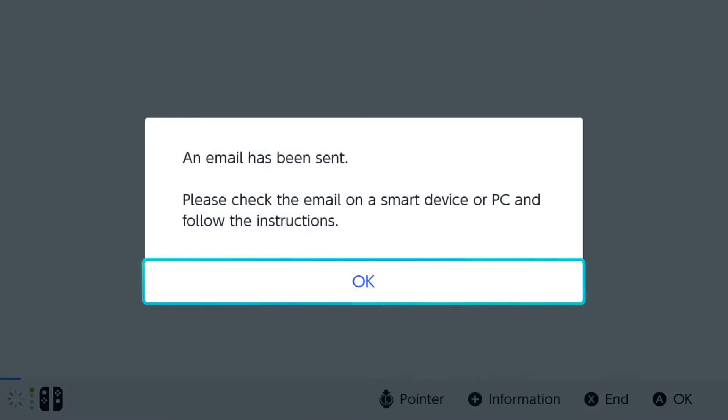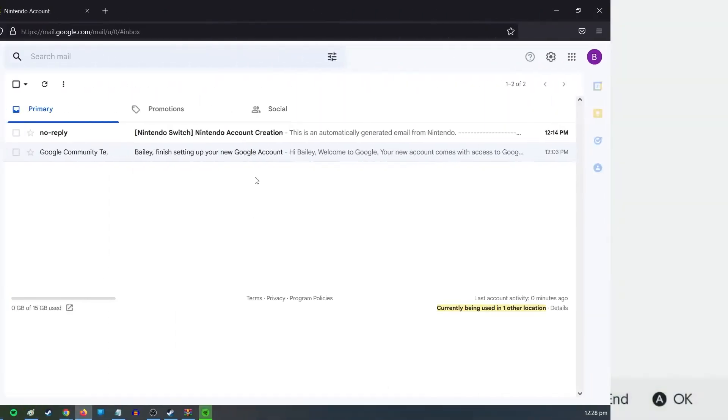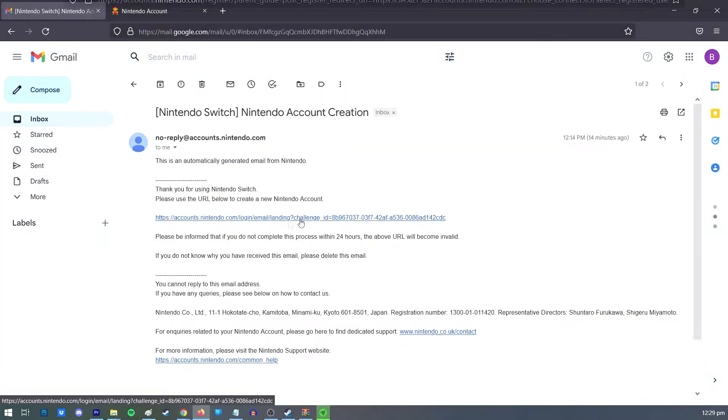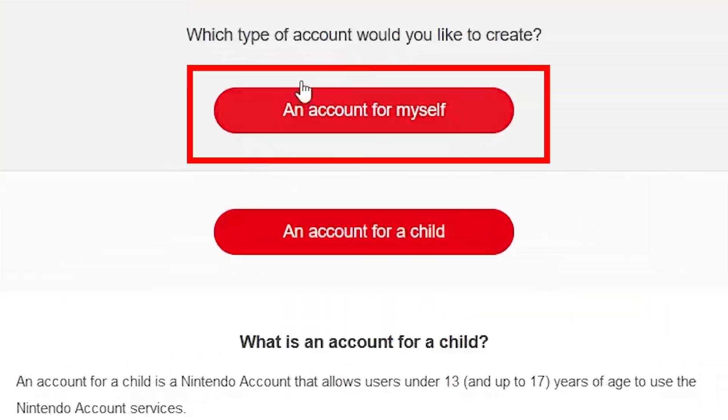Access your email on your smart device or a computer. Find the message from Nintendo and tap the link provided. Select Add account for myself.